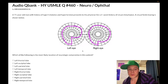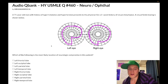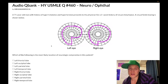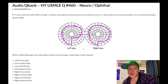There's other high-yield stuff, like if you have a bitemporal hemianopia, that's a pituitary lesion — could be a tumor or apoplexy — and that's probably the highest yield for USMLE. When it comes to quadrantanopia and hemianopia, this is absolutely fair game and you should have a basic understanding.